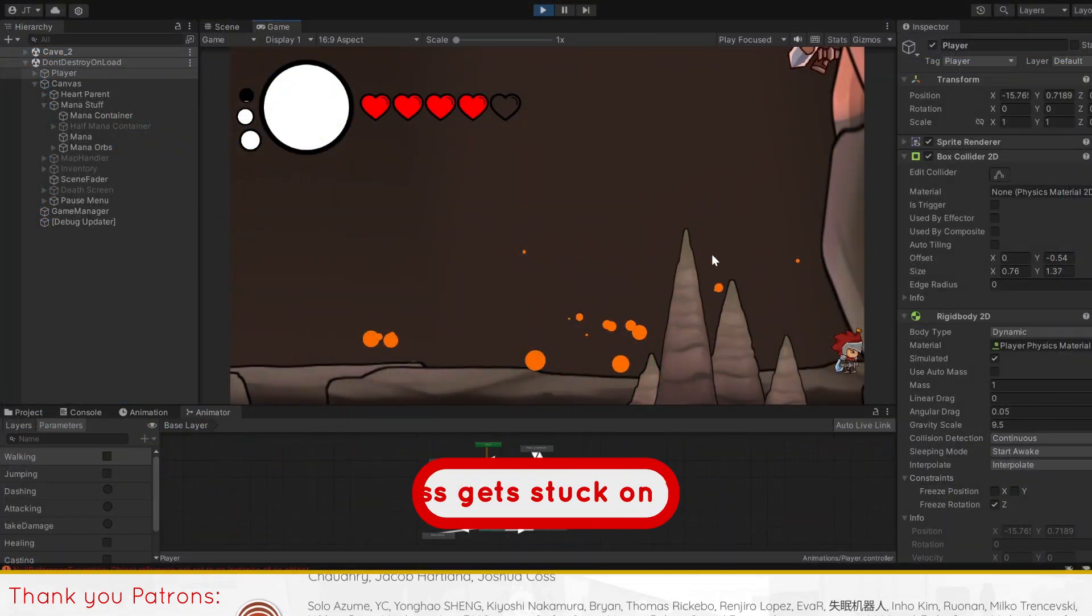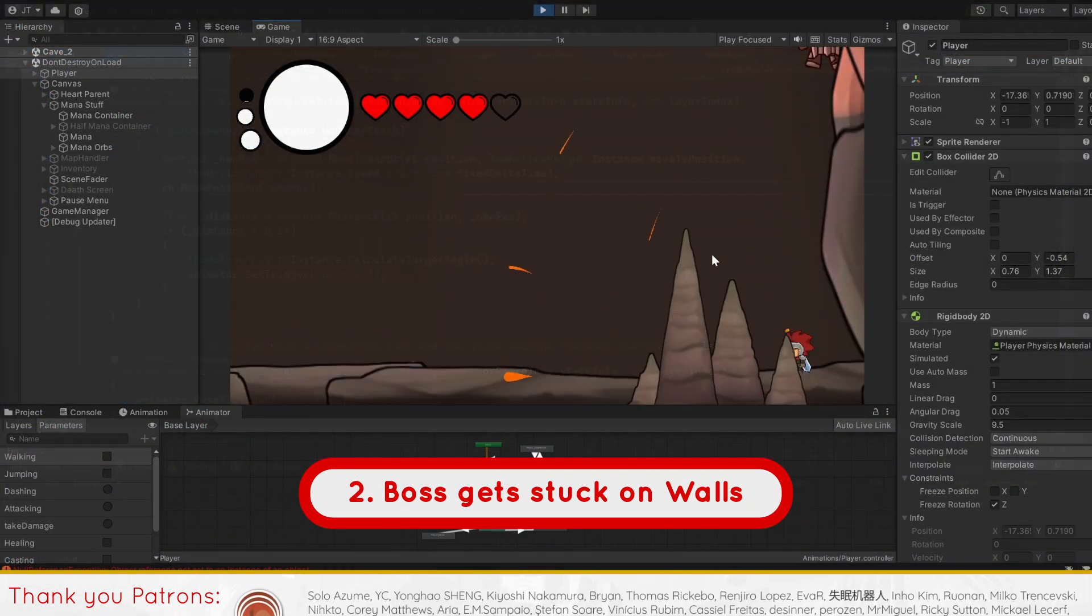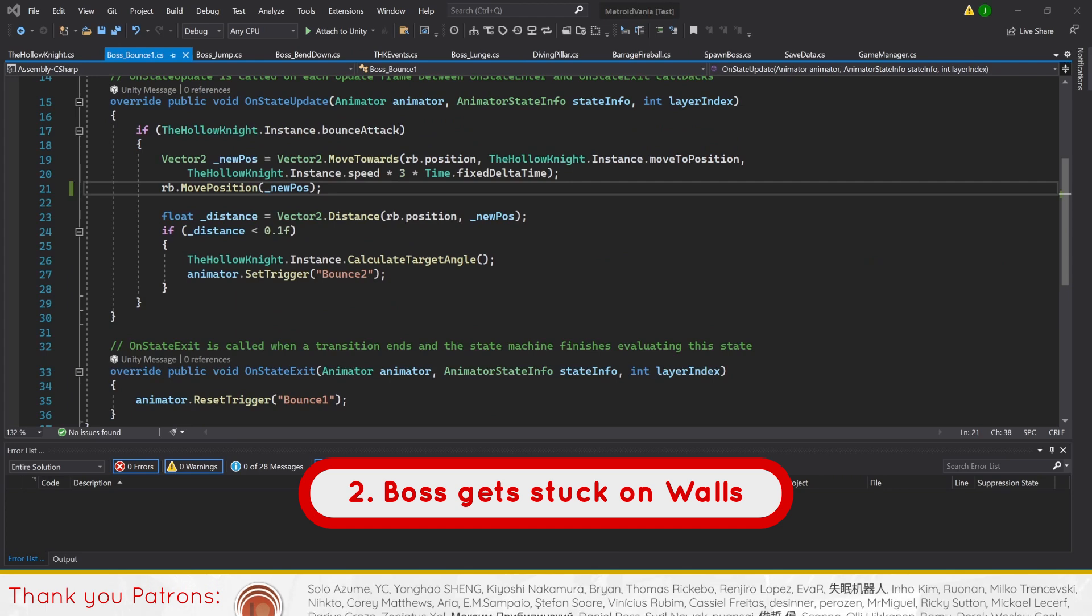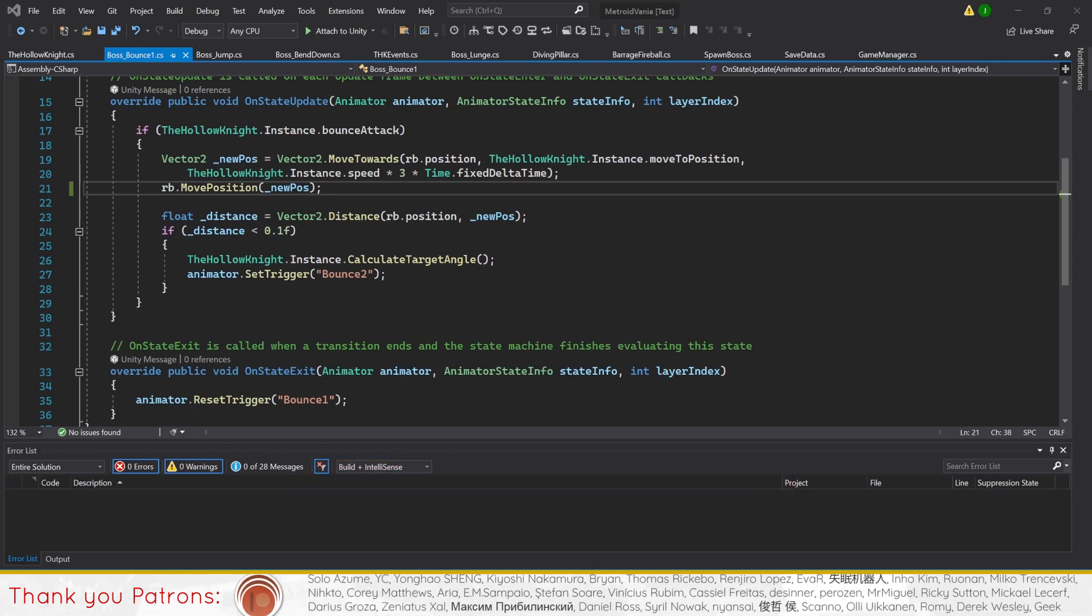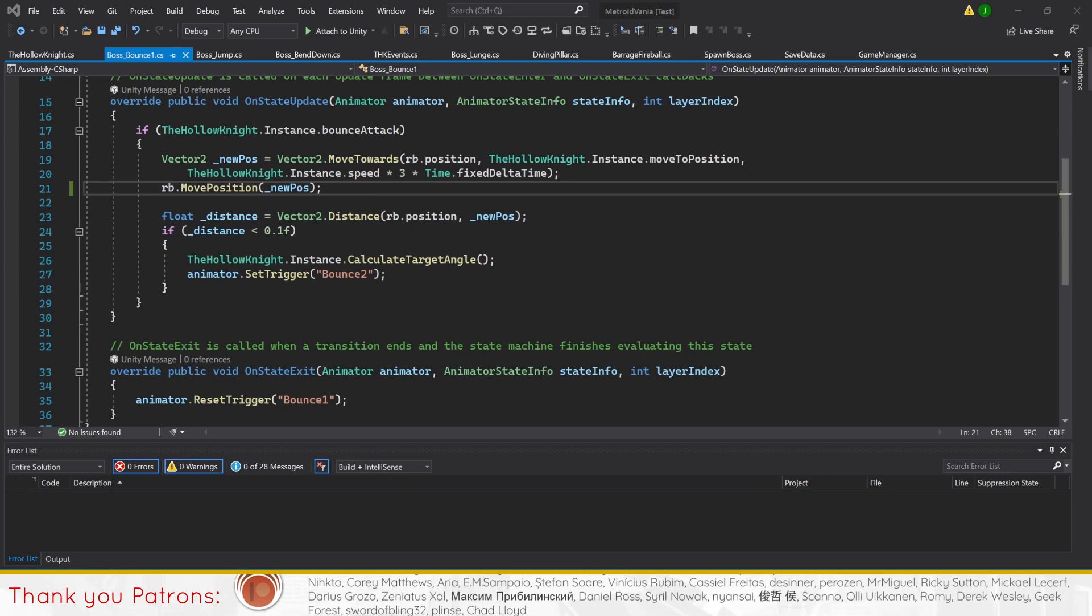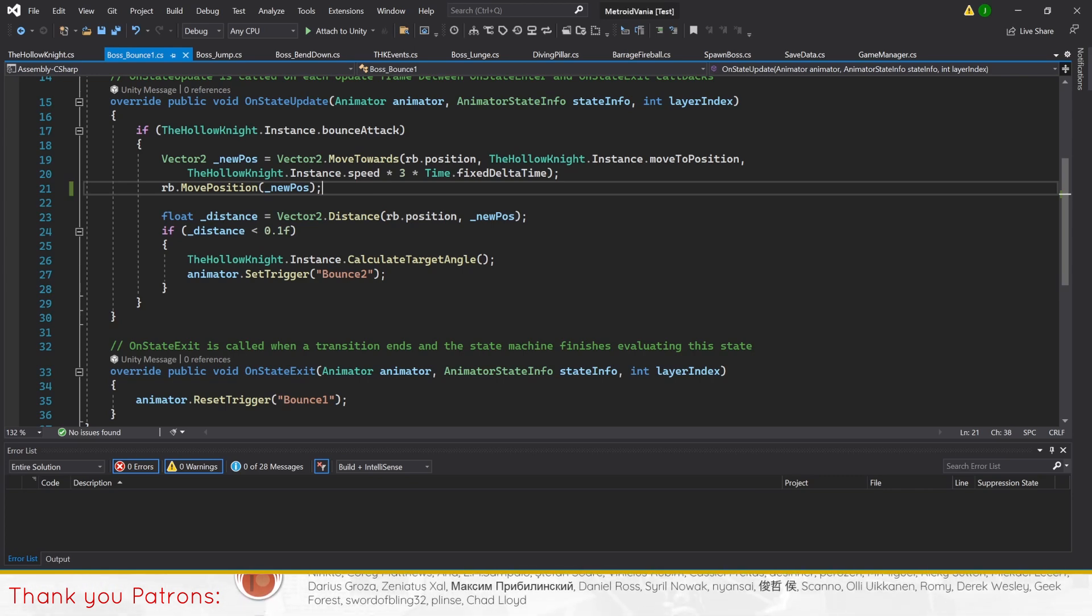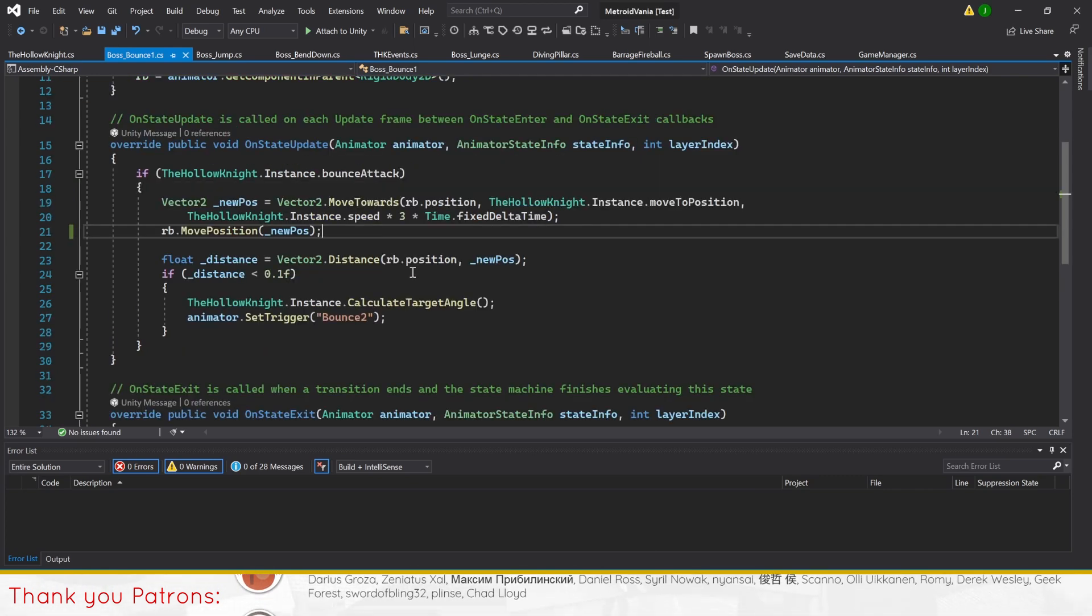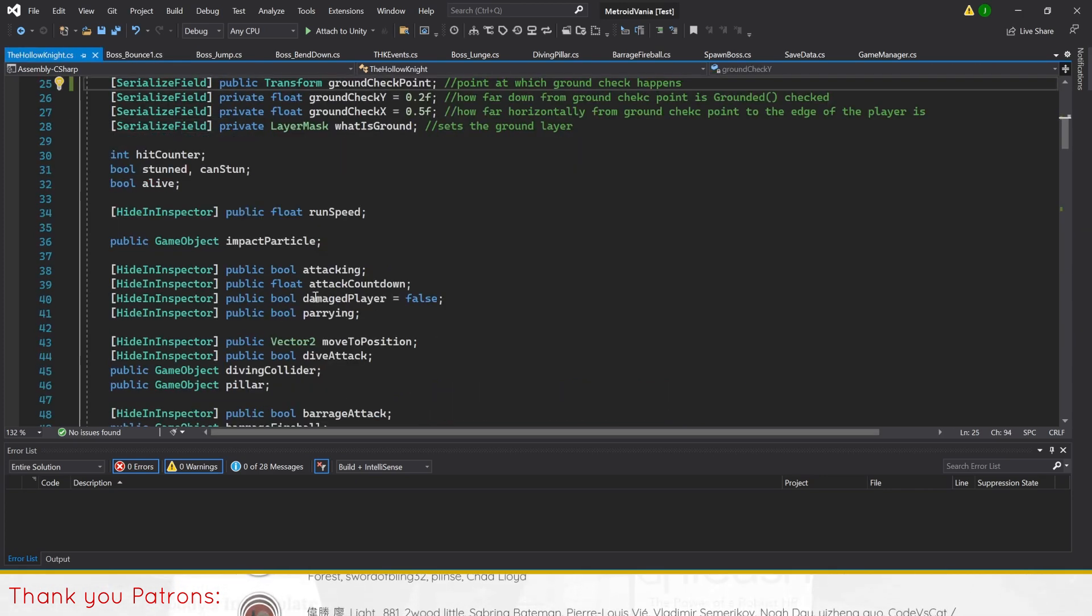Next, the boss can get stuck on walls. Whenever the boss wants to travel to attack in midair, they travel towards the target's move towards position, which should be above the player. However, they won't stop travelling until they reach the target, even if they are stopped by a wall. Thus, we'll need to create a way for the boss to check if they are touching the wall.